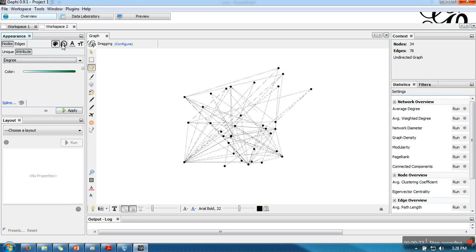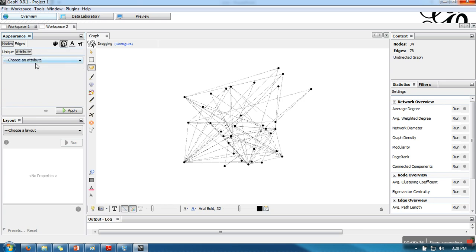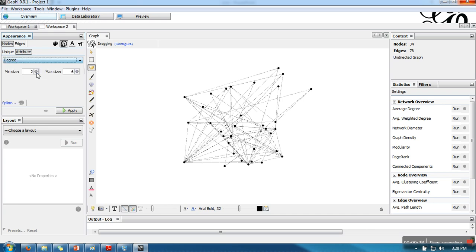What we want to do is change their size, so select this one, go to attribute, and select degree. Here you can specify what will be the minimum degree and what will be the maximum degree.